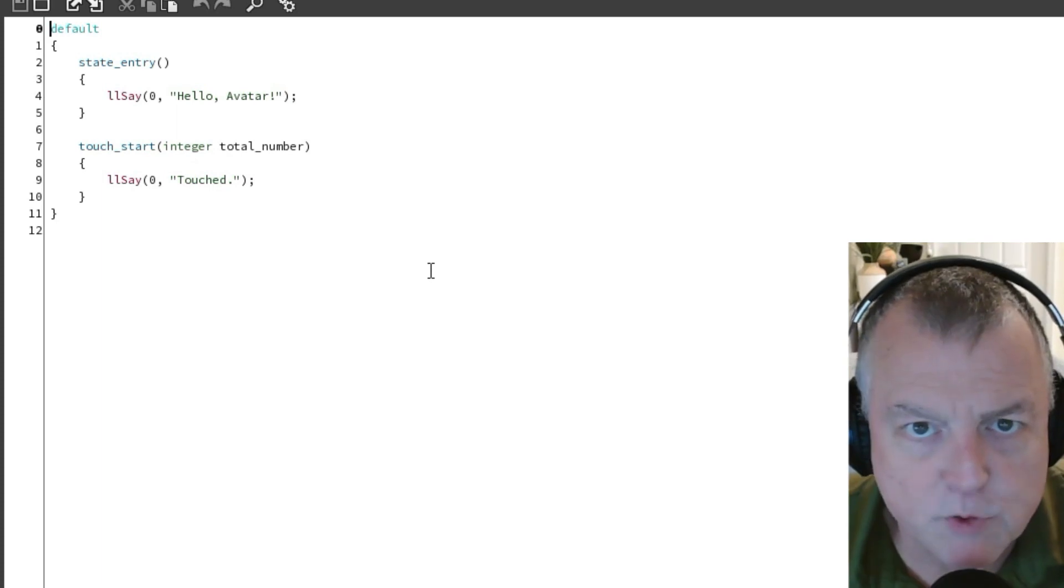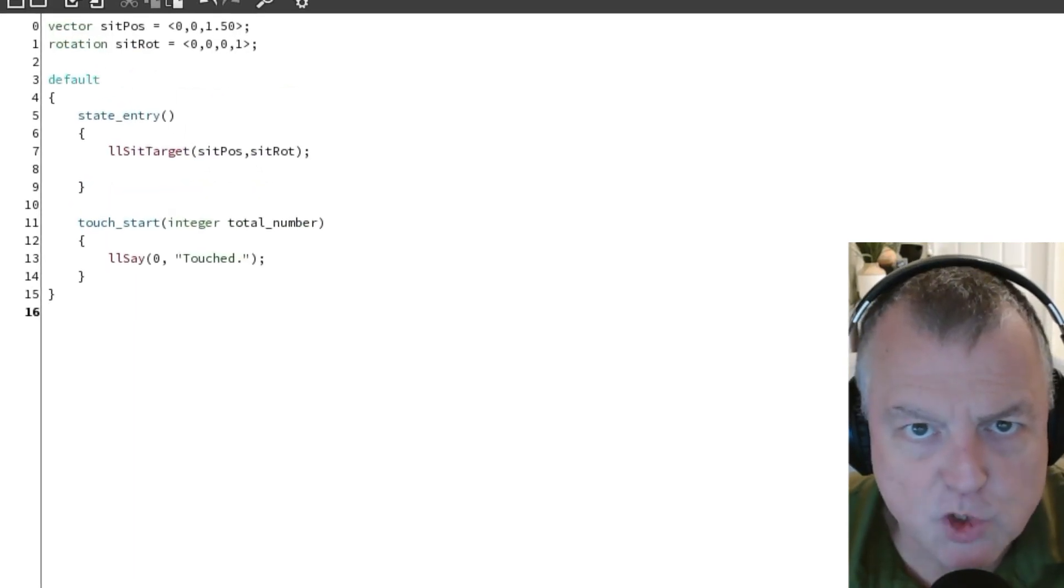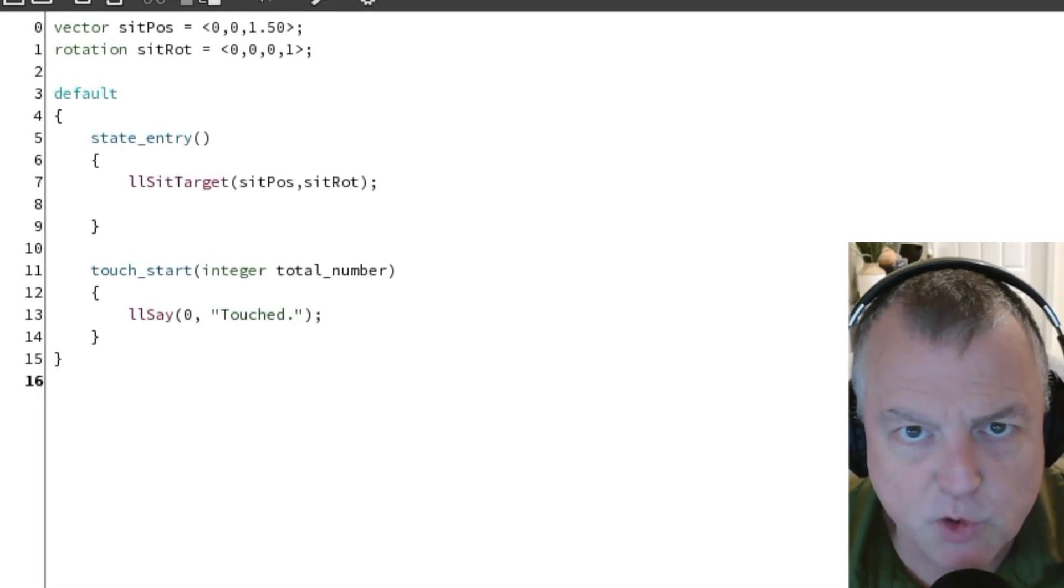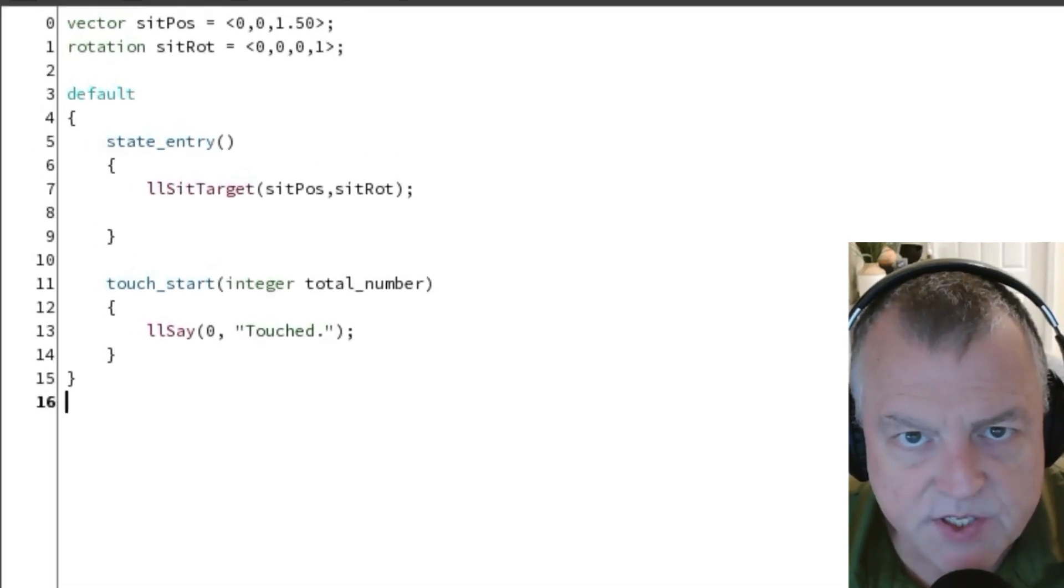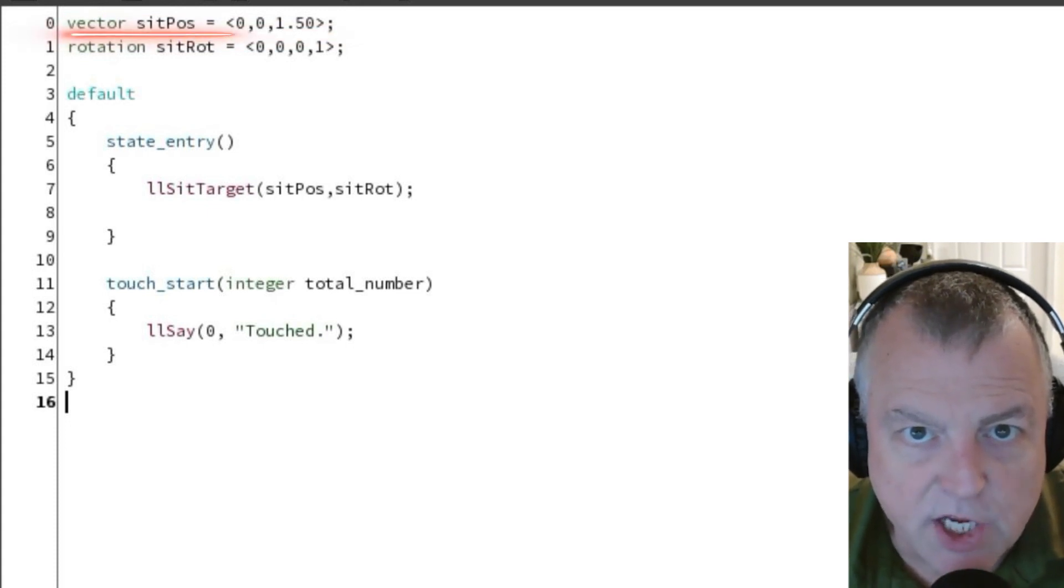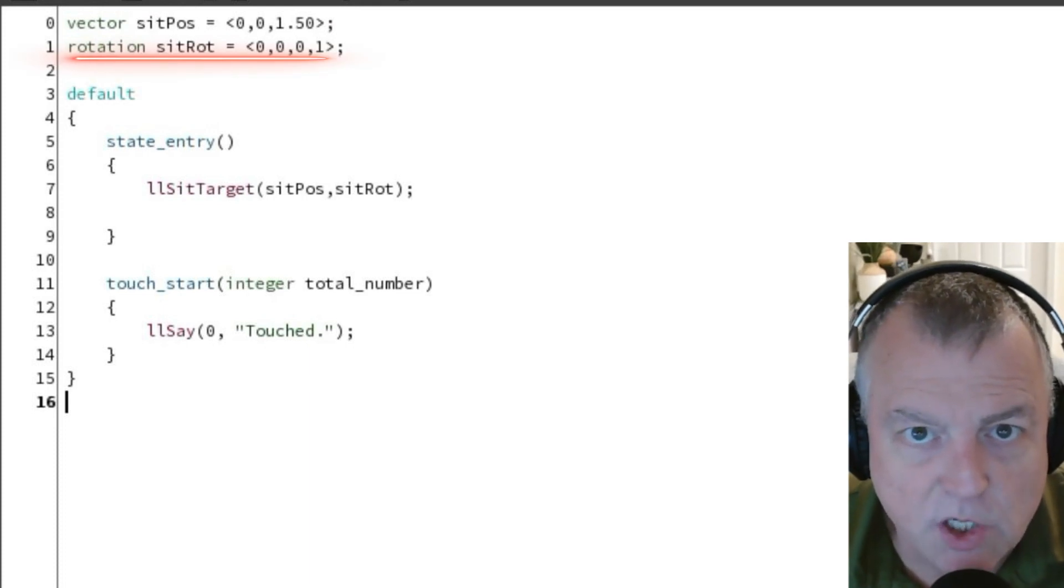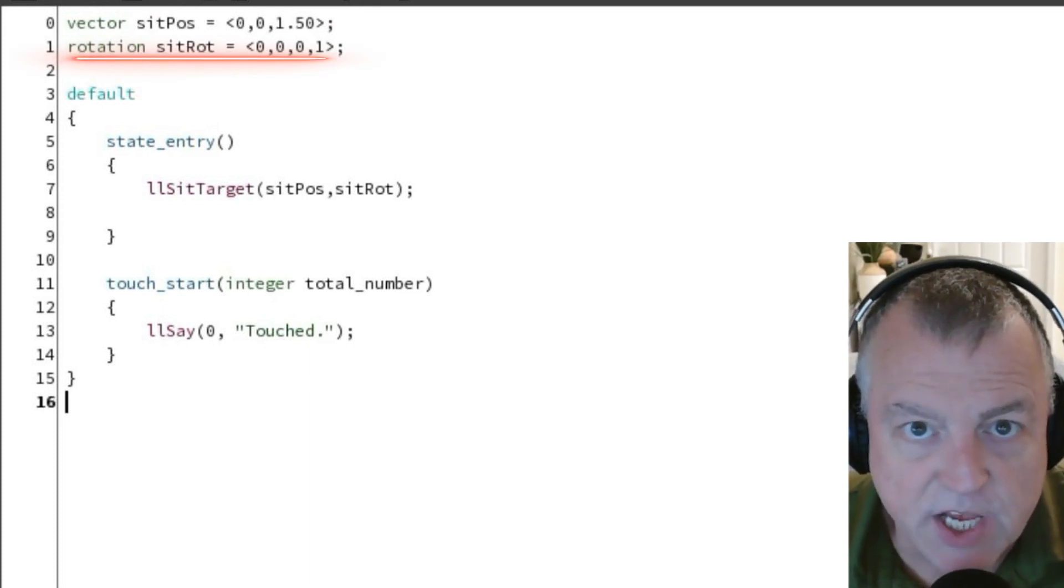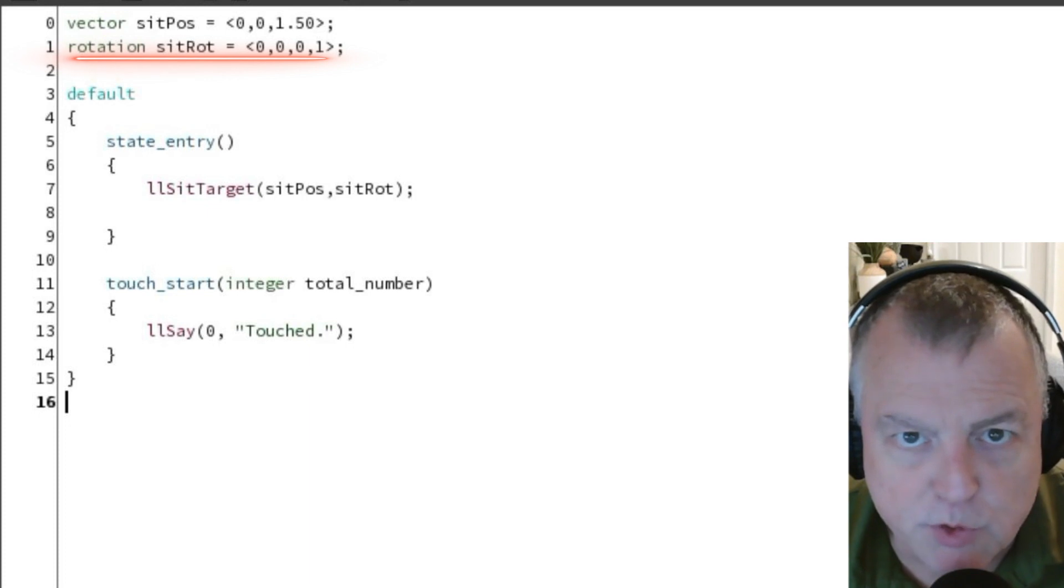We're only going to make a few small changes to the default script. First we're going to add a few lines at the top and create two new variables. The first is a vector for the sit position called sitpause. This vector will serve as an offset to where the agent sits on the object. The next variable is a rotation called sitrot. This represents the rotation the agent will be sitting on when they sit down. This variable is holding the zero rotation value of 0, 0, 0, 1.